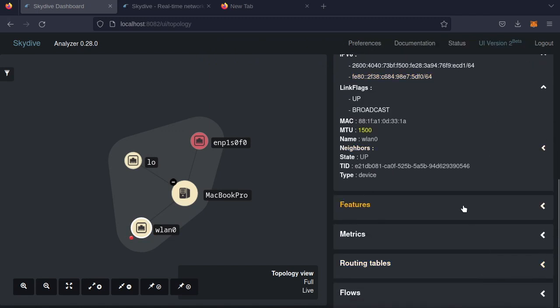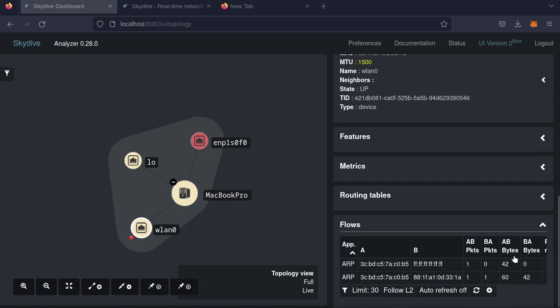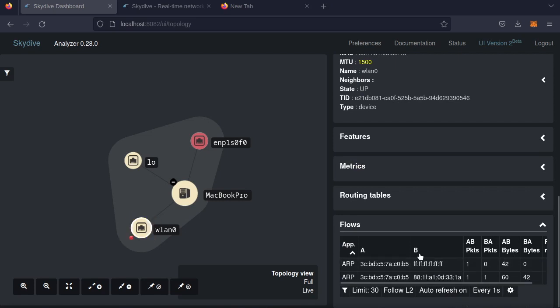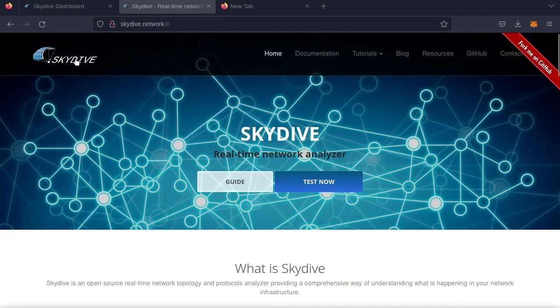Now let's go down to flows, auto refresh on. So this is picking up everything that goes over the wireless interface.